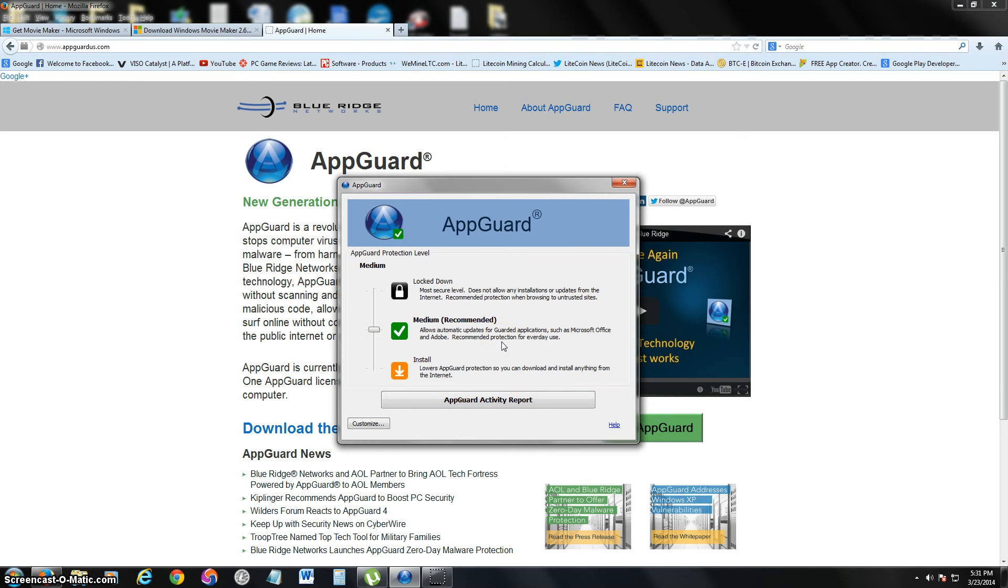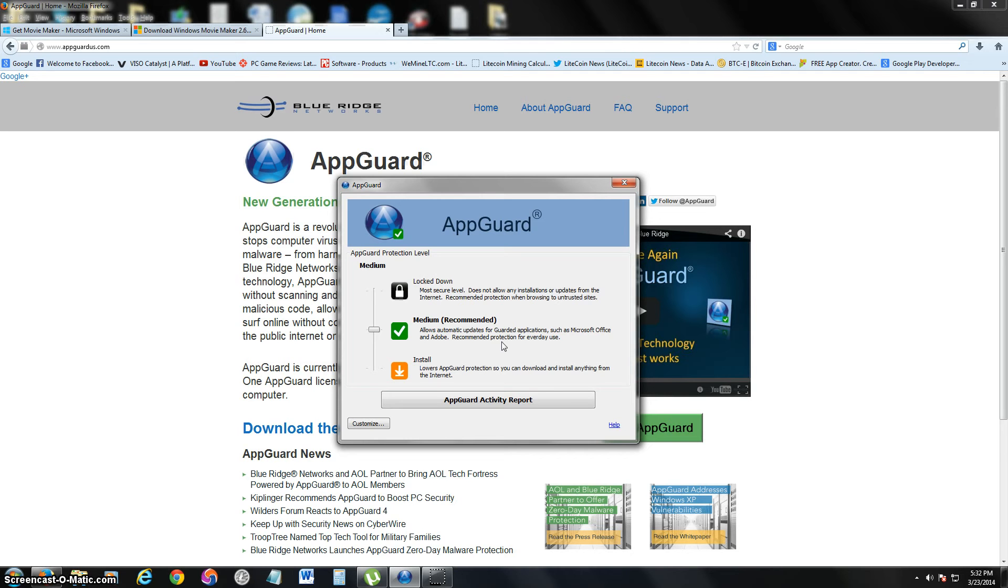If you have it in medium, you can still download automatic updates and let all your legit programs update, but if a virus tries to install on your computer without you knowing, it will stop it.